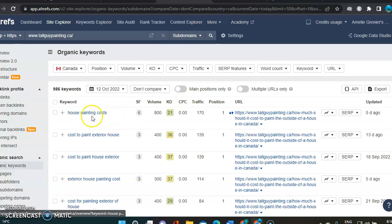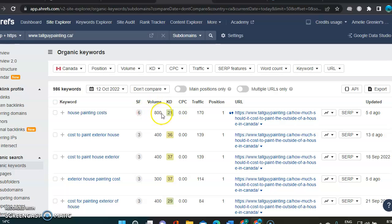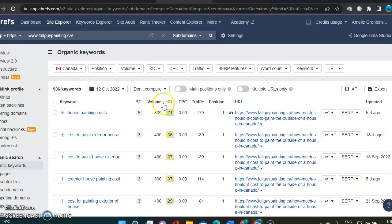So the first one I see here is house painting costs. And the volume here means the amount of people searching for that every month. So that's 800 possibilities to get a client. So from those 800, there's a bit of difficulty on it.